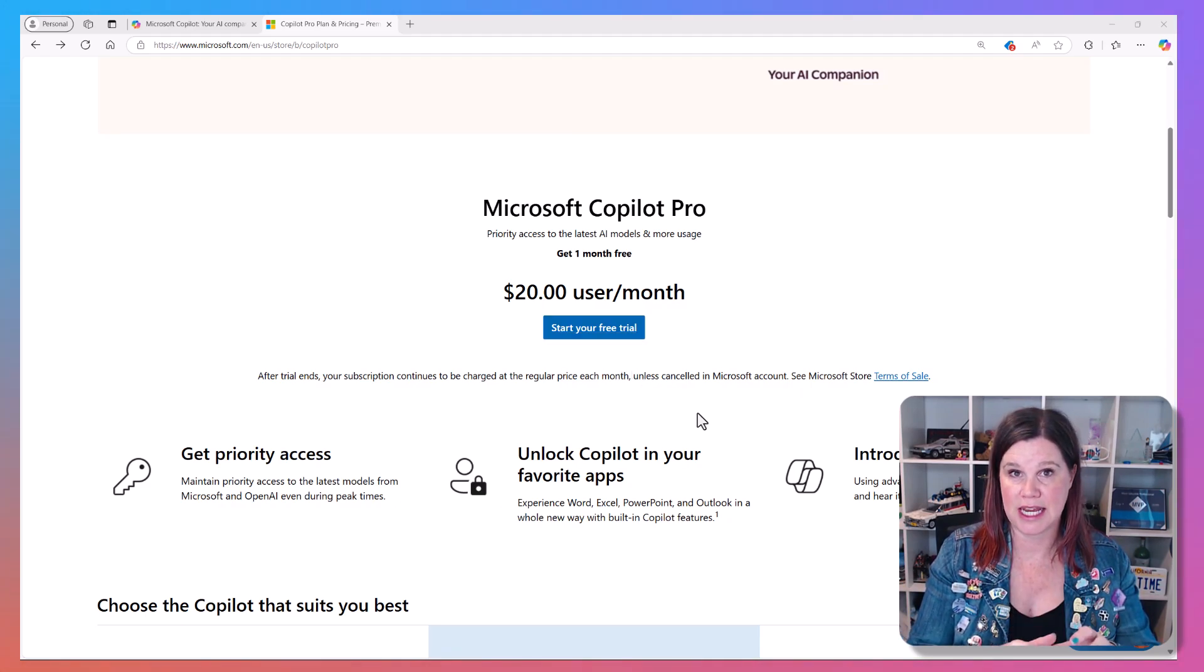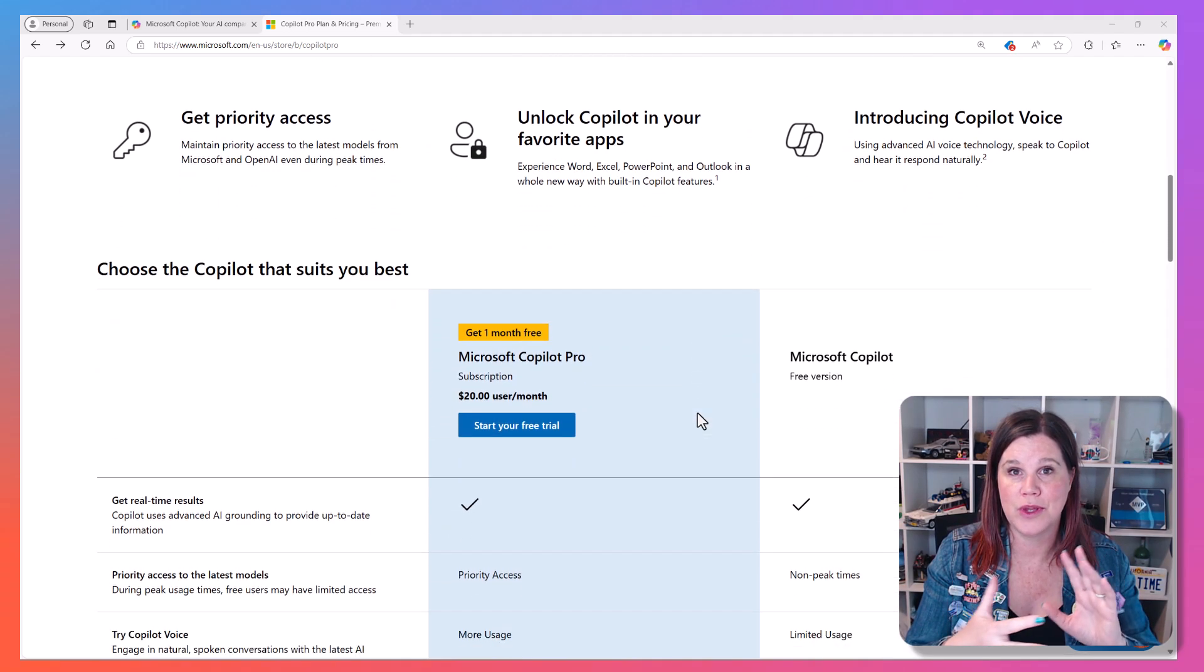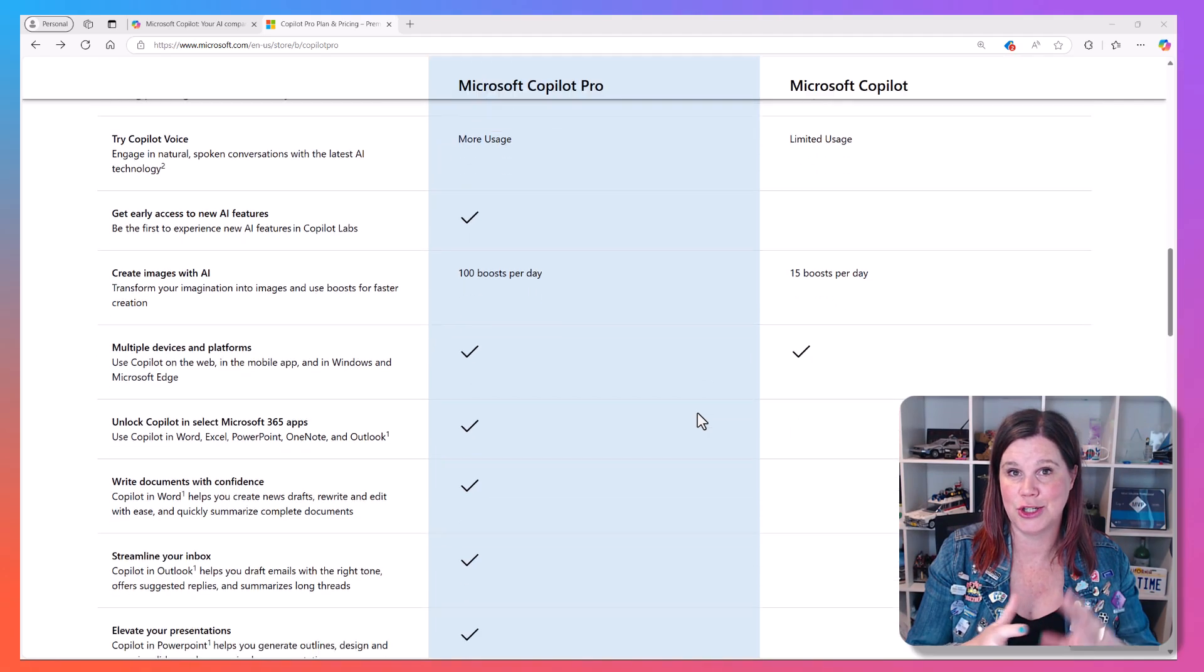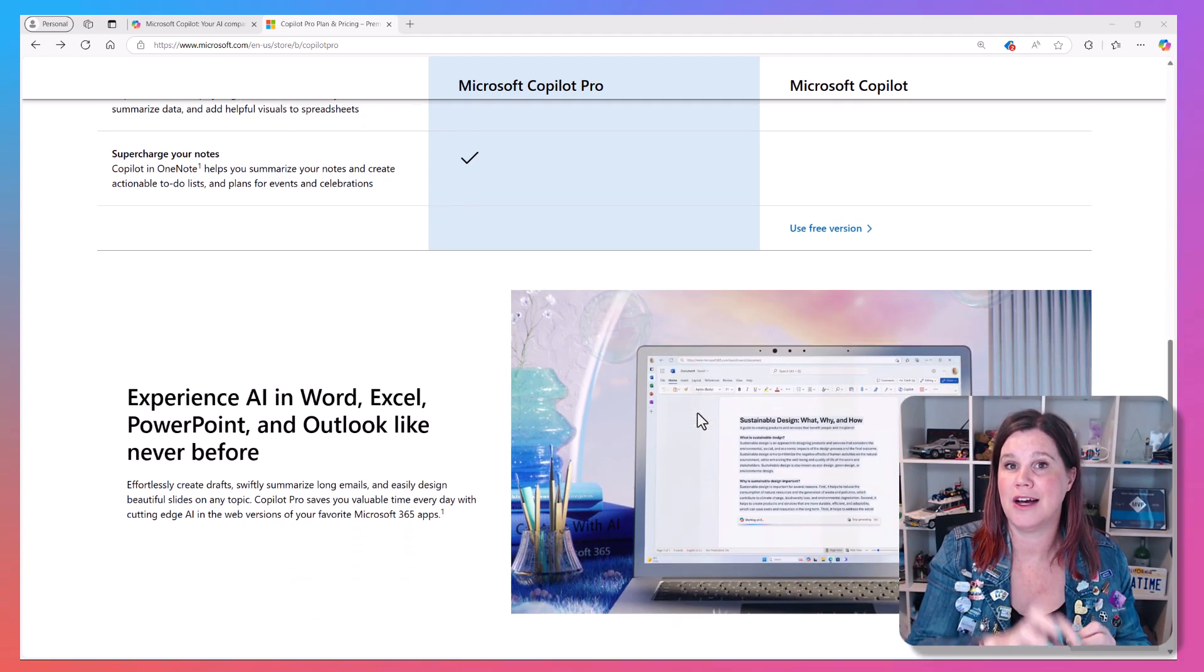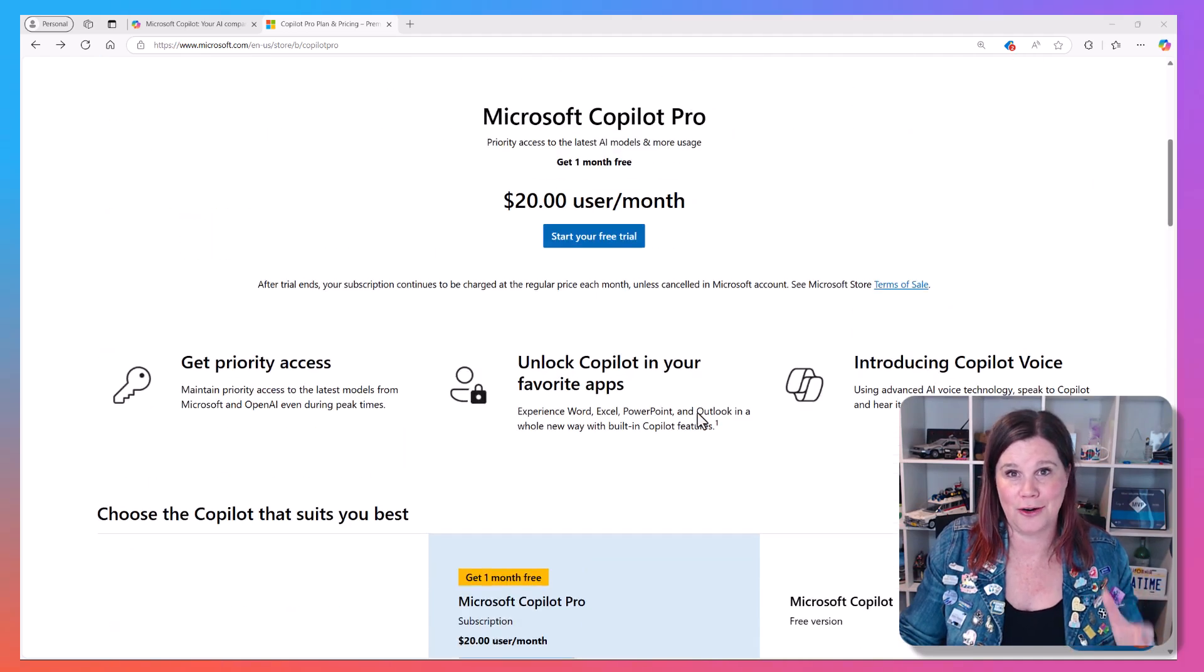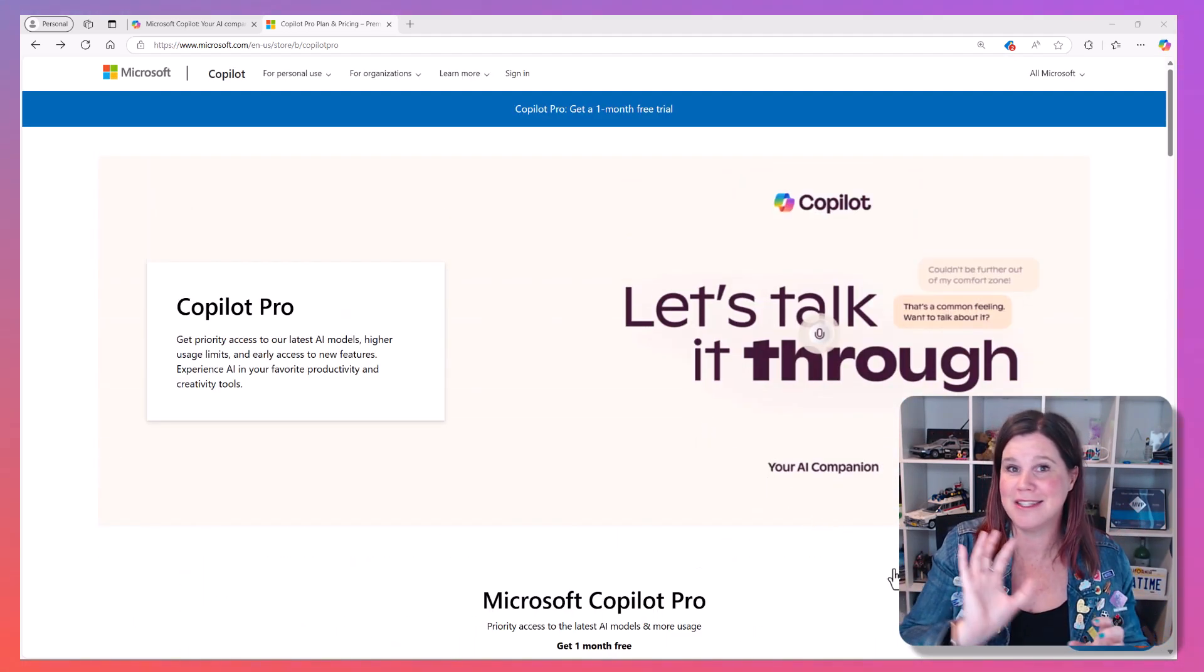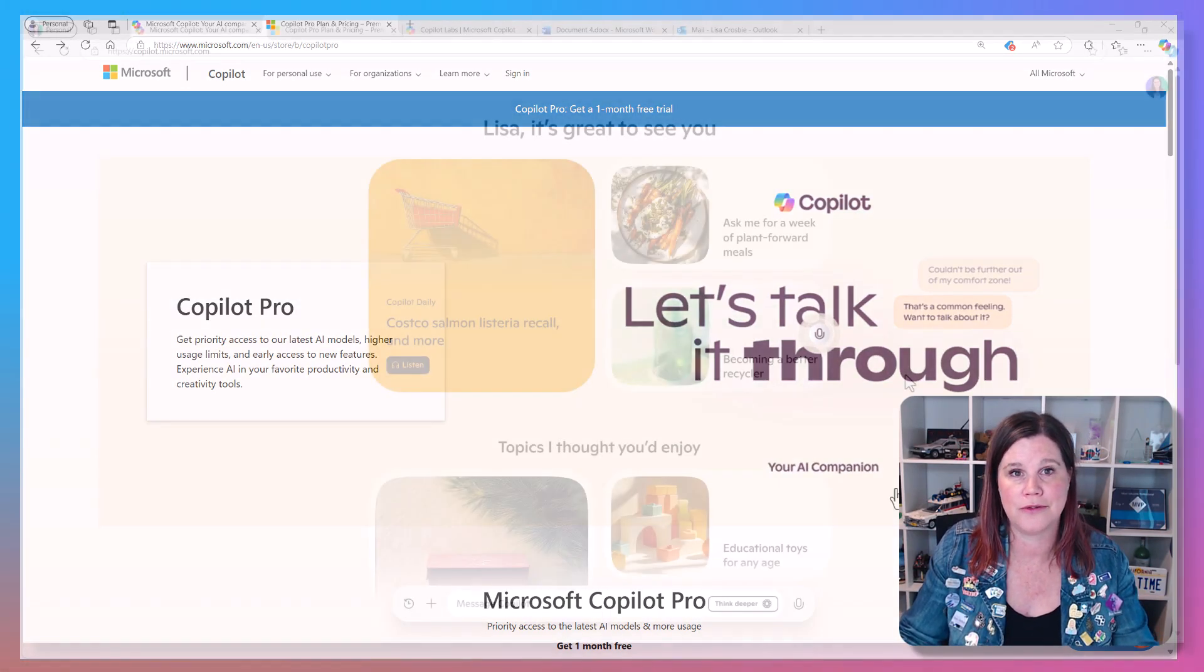This one you can use standalone. You can use this with a personal Microsoft account with no other services behind it, or you can add it into a Microsoft 365 personal or family plan if you've got one of those. But you can't use this one with a business license. This is for consumers. So if you're at home as a solopreneur or creative entrepreneur, this can be for you as well as if you want this for just your personal life.